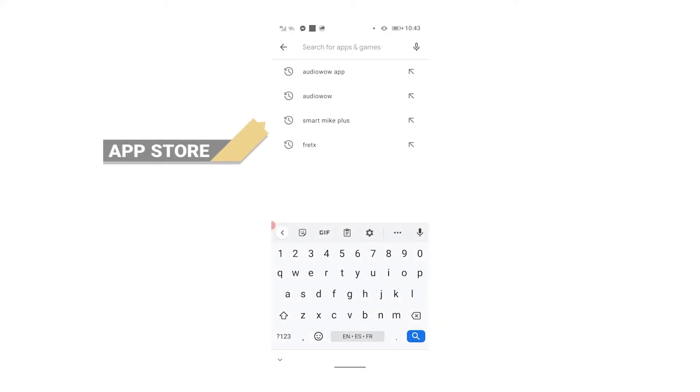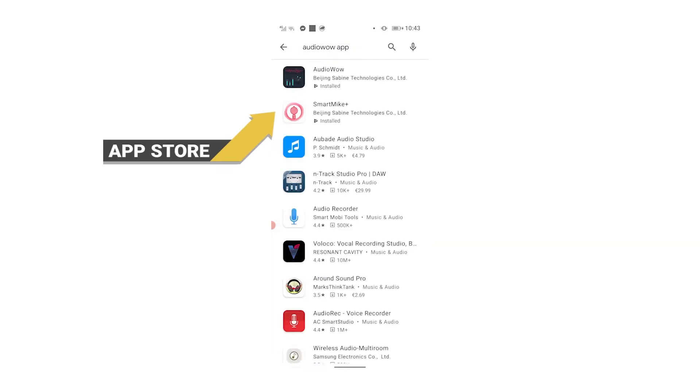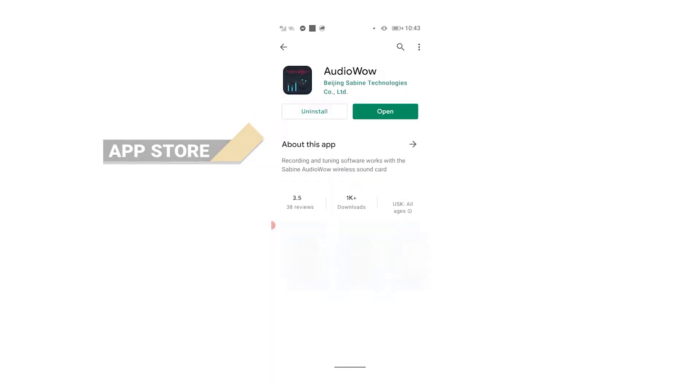Hey everyone! In this tutorial we'll explain how to connect the Audio Wow to your phone. First, download and install the Audio Wow app from the App Store of your phone.